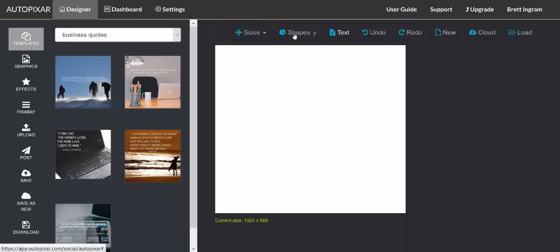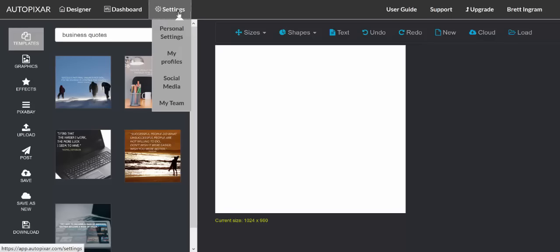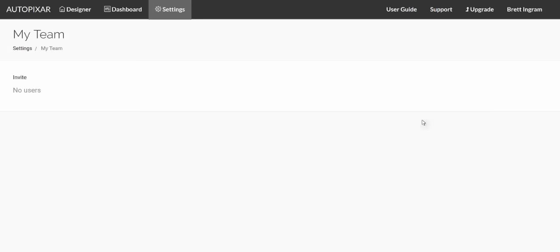The first thing you're going to do is go to settings and then go to where it says my team. This is how to add team members to your account.